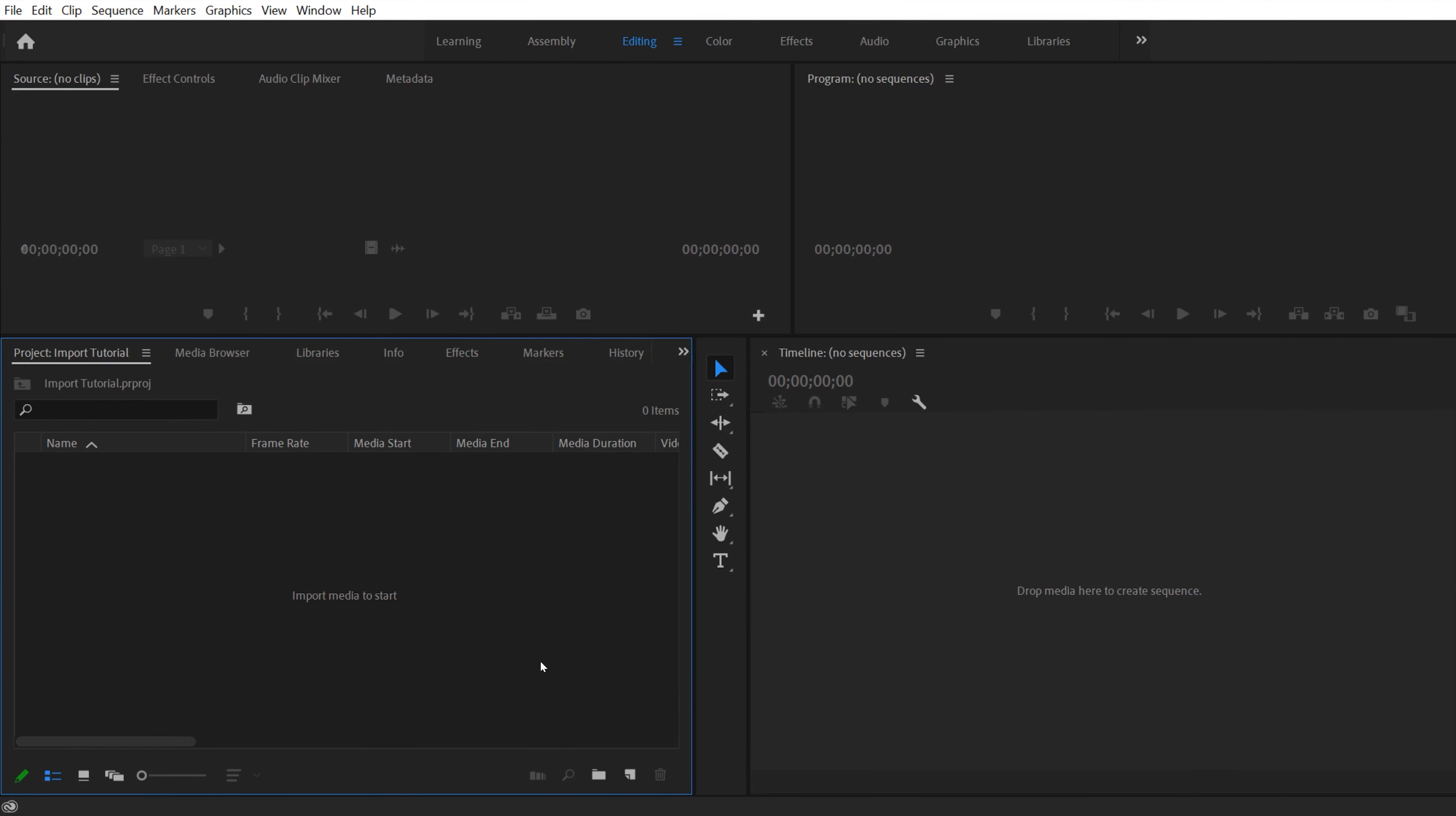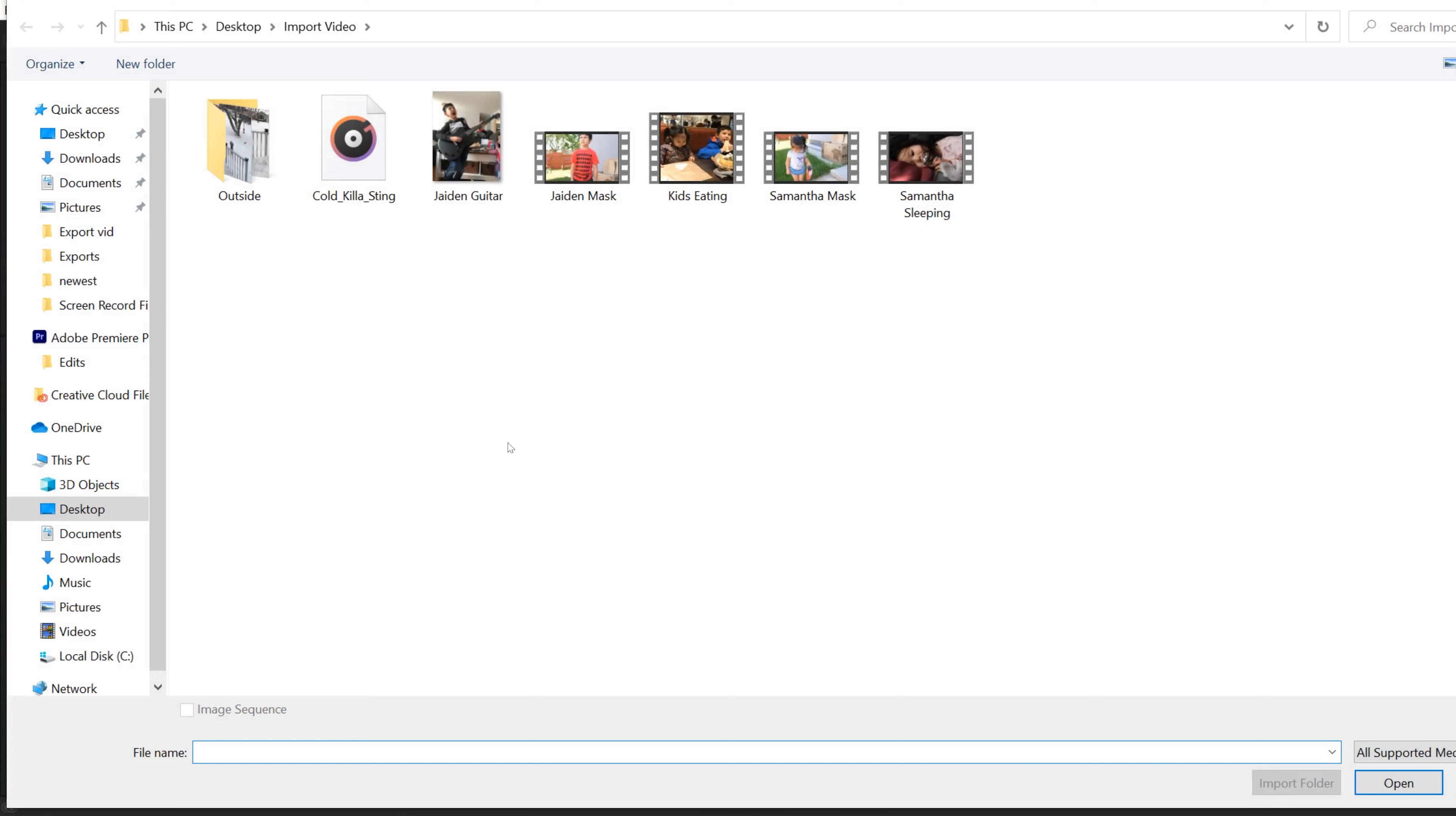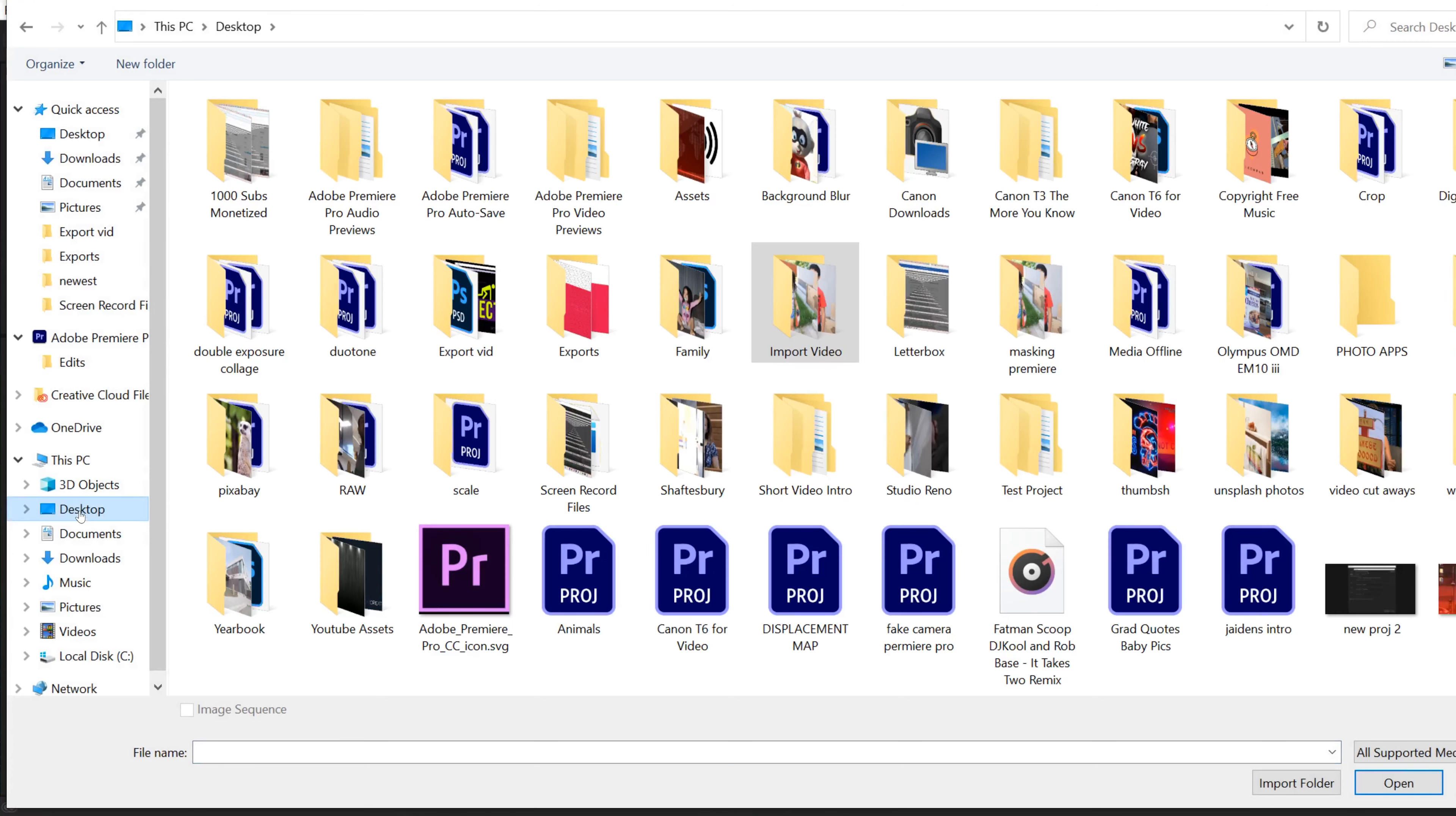The first way that I'm going to show you how to import is simply by going to here where it says import media to start and double clicking. That's going to bring up your file explorer and then you just got to click and find the folder that you are going to import from.